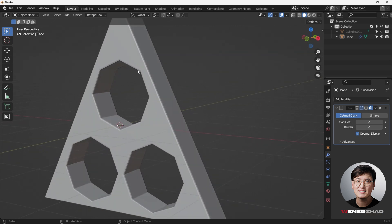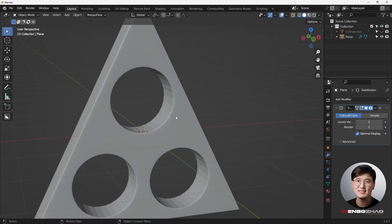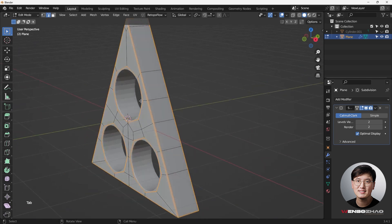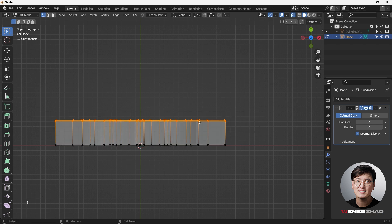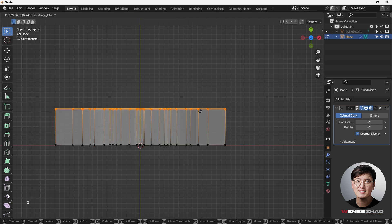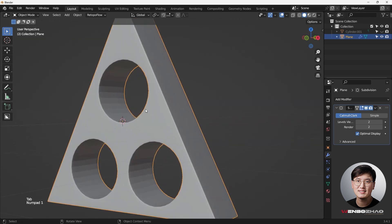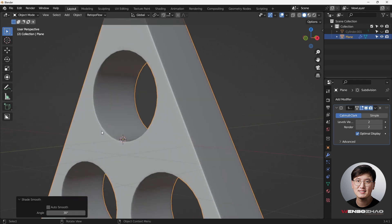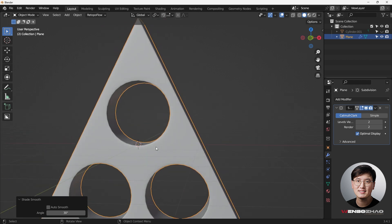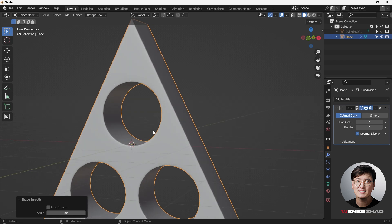Tab out to see how things look with the subdivision surface modifier — looking good! I want to give it a little more thickness. Although we have the subdivision modifier on and shade smooth enabled, we still don't have enough geometry in the circular holes. You can either use more vertices when cutting through the triangle, or simply bump up the subdivision modifier level.